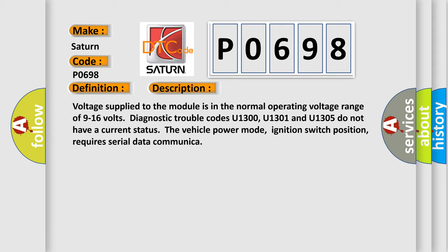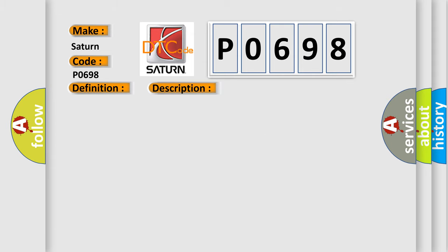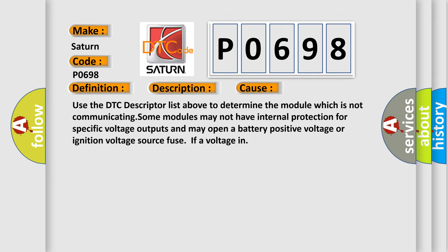This diagnostic error occurs most often in these cases. Use the DTC descriptor list above to determine the module which is not communicating. Some modules may not have internal protection for specific voltage outputs and may open a battery-positive voltage or ignition voltage source fuse if a voltage in.